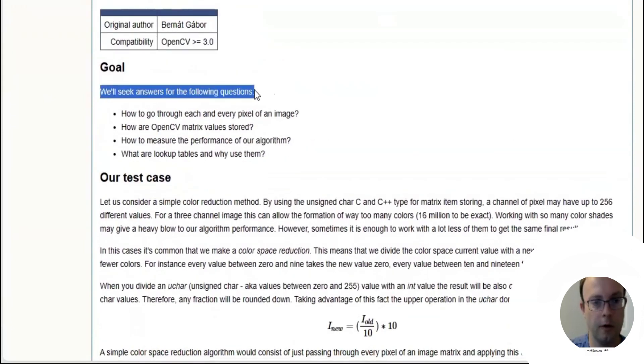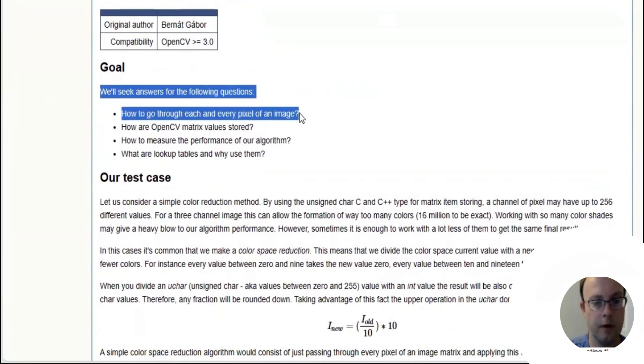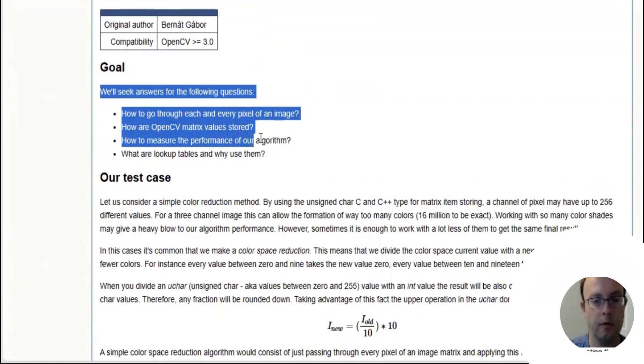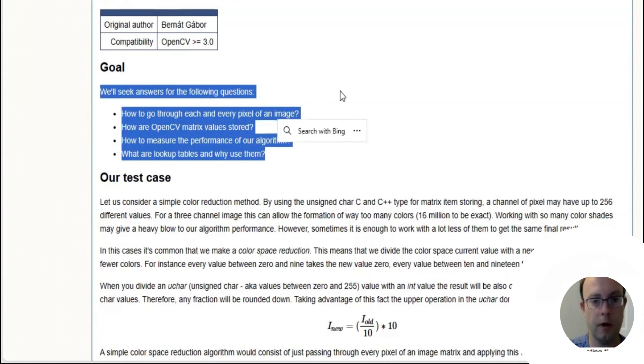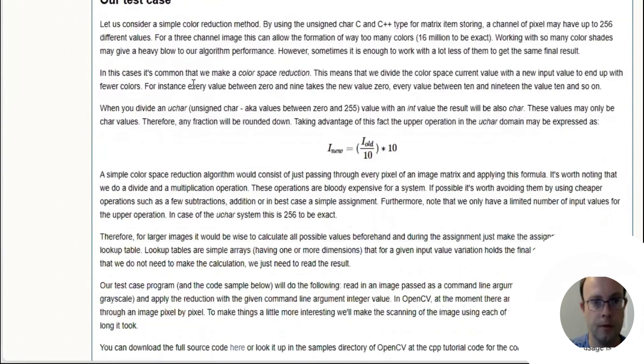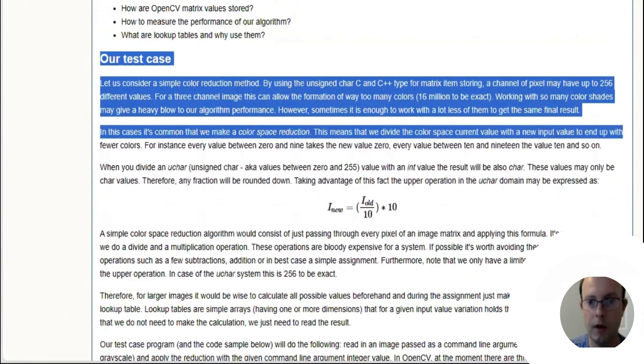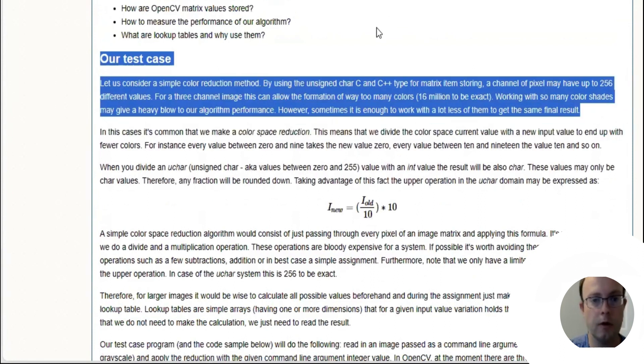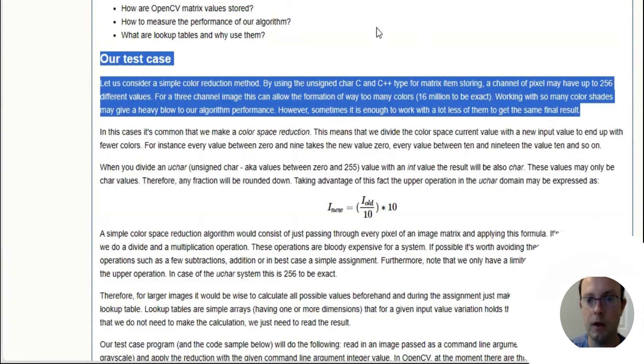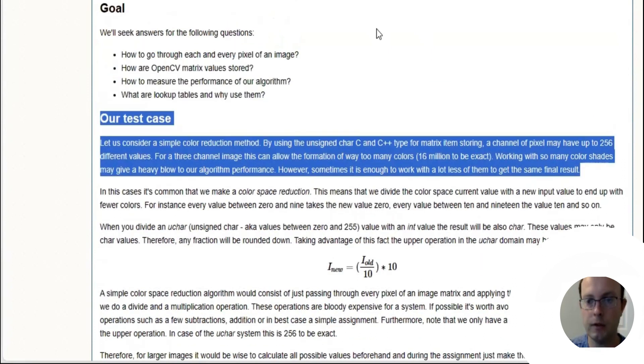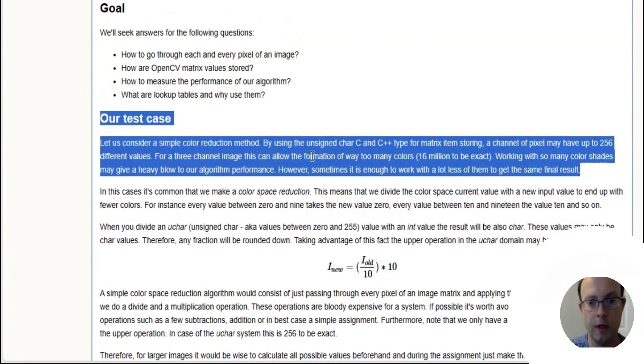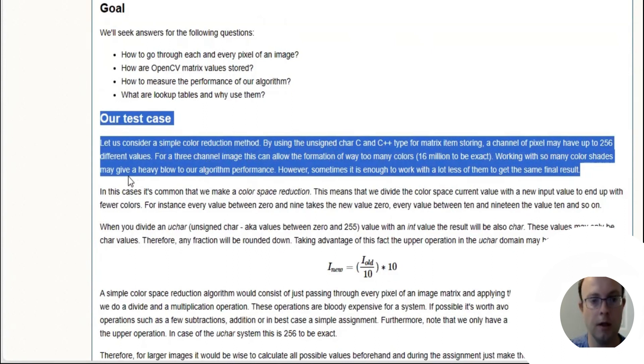For the following questions: how do we go through each and every pixel of an image? How are OpenCV matrix values stored? How do we measure the performance of our algorithm? What are lookup tables and why use them? Here's the test case: let us consider a simple color reduction method. For a three-channel image, we can allow the formation of way too many colors, 16 million to be exact.